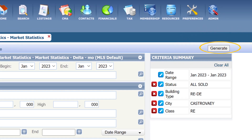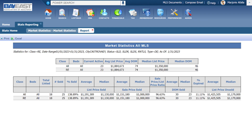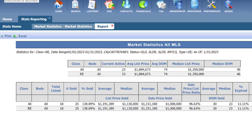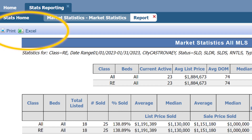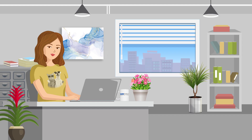Now I have the market statistical report for all sold residential single-family homes in Castro Valley. If you want, you can click Print and print, or save as an Excel file to save to your computer.